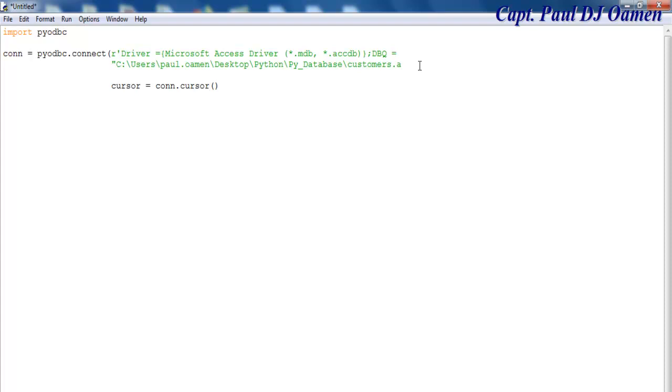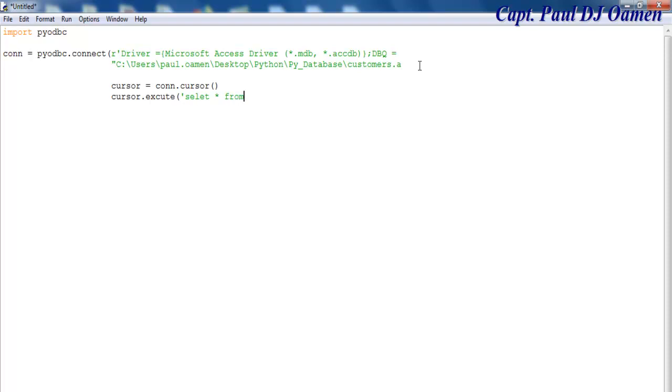So we will also have the cursor dot execute, and using SQL we then say SELECT FROM customers. And that is going to be that.